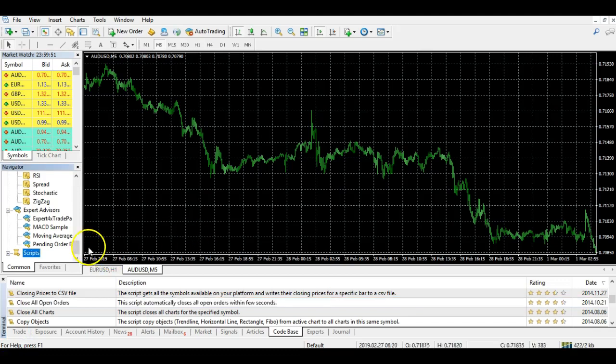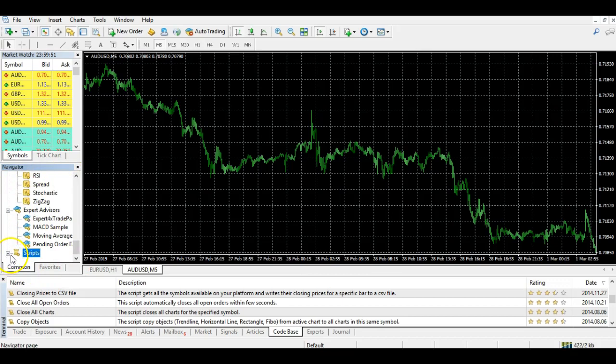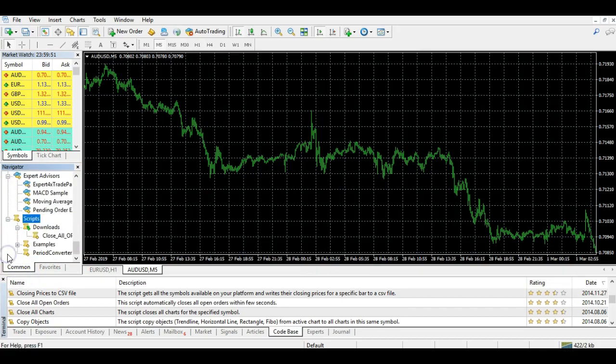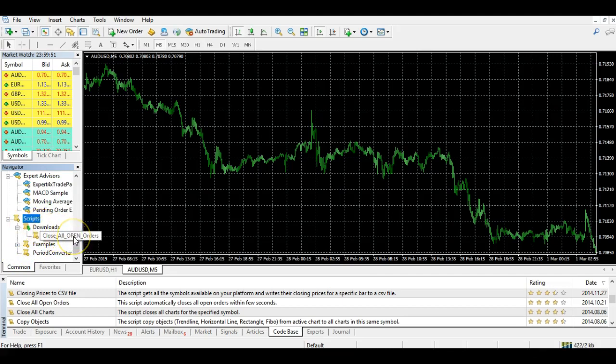Once you have done that, navigate back over to the Navigator menu. When you come over to Scripts, you'll see there's a little plus sign beside it. Click that and what you should see is that under the Download section you now have the Close All Open Orders script. So you now have that in place.